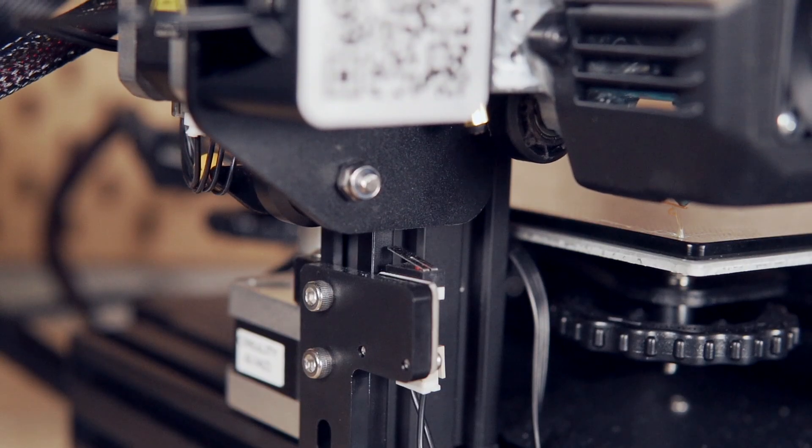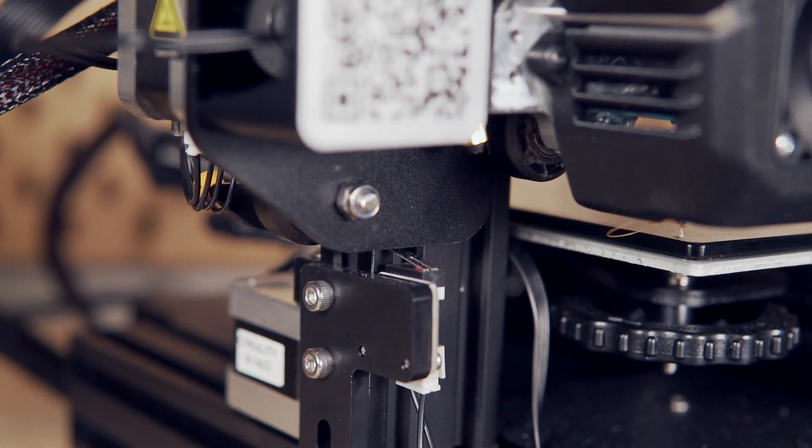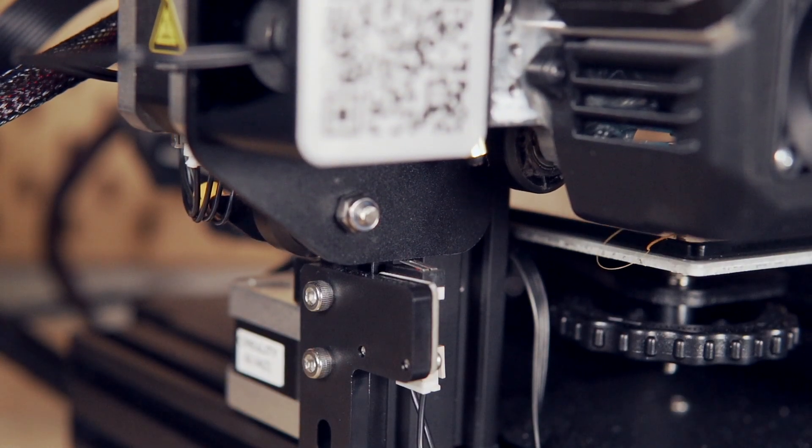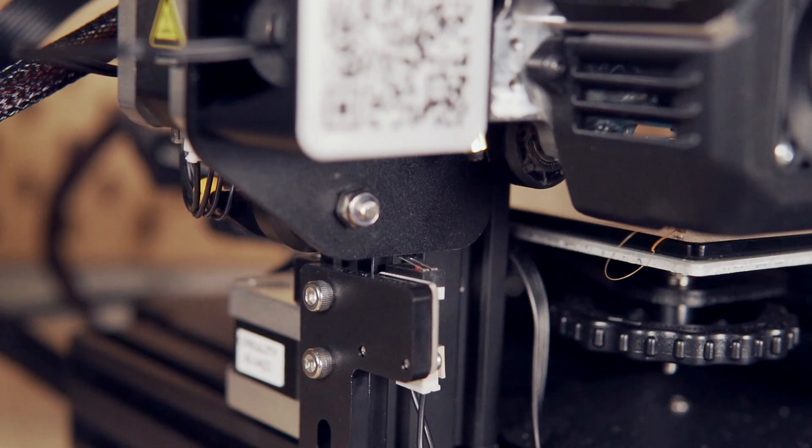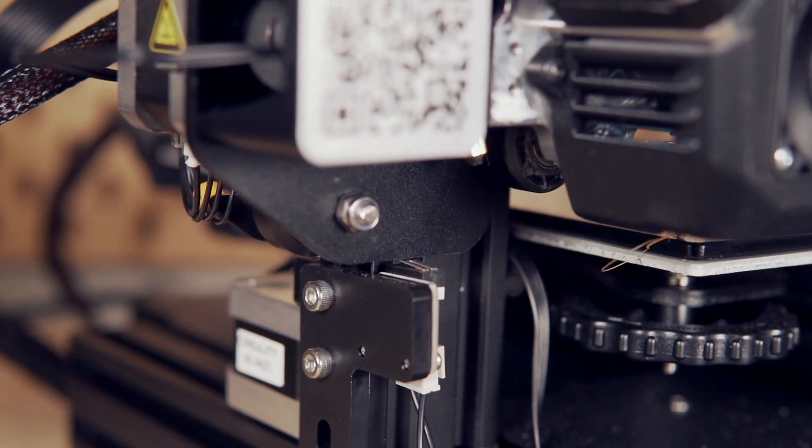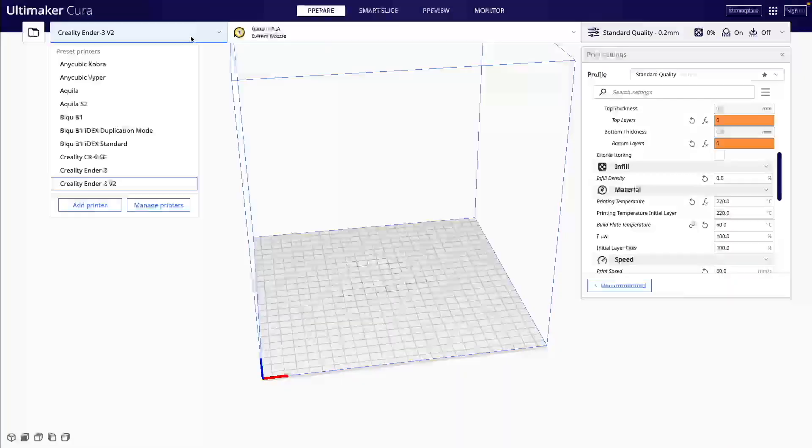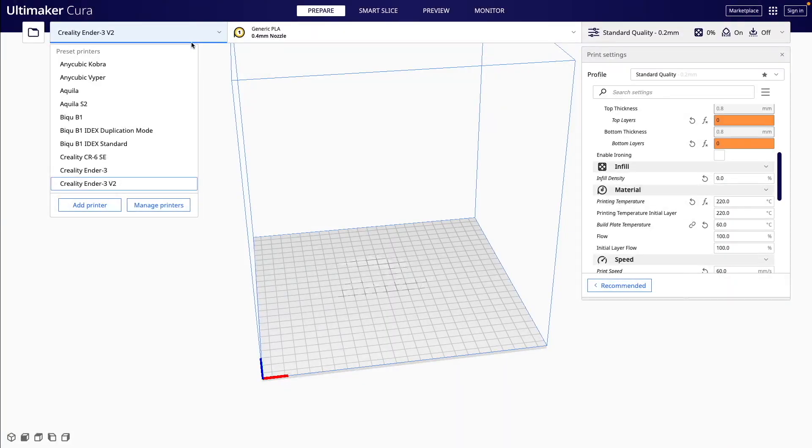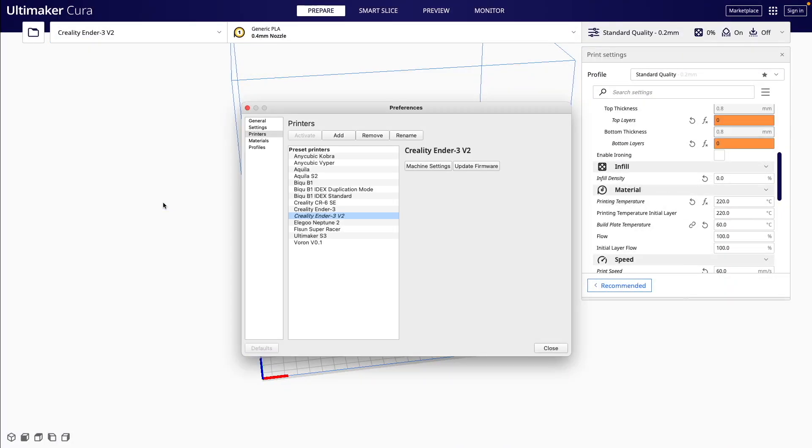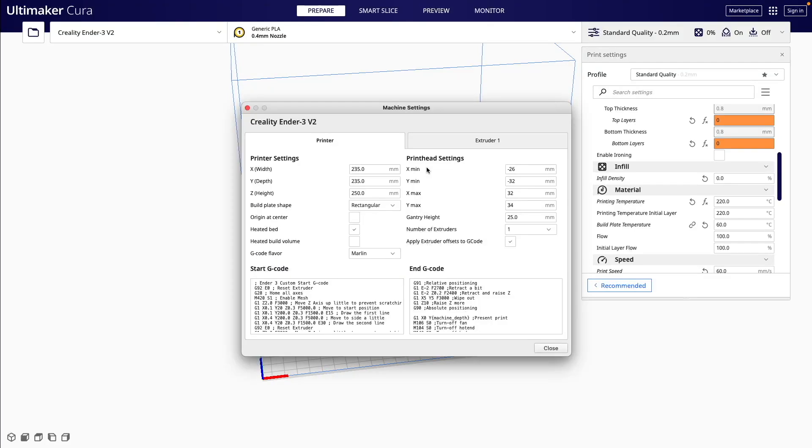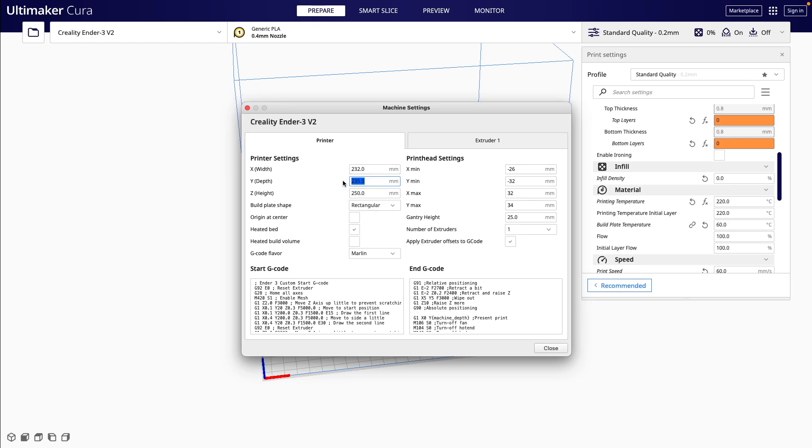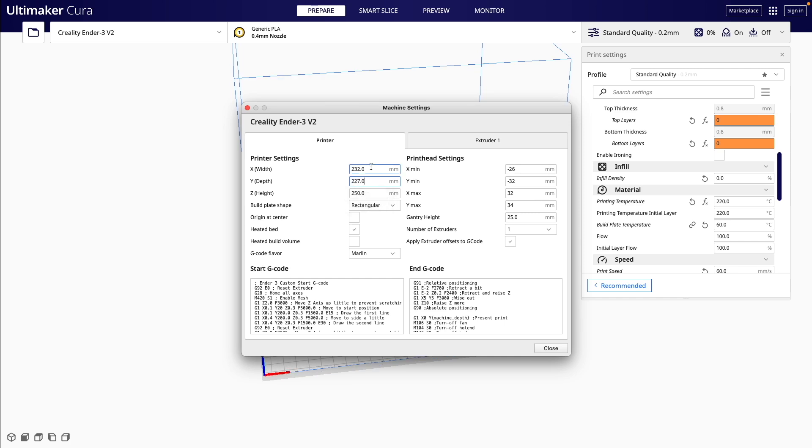In the case of the Ender 3 V2 that I mentioned where the nozzle actually protrudes into the bed, it is three millimeters in the X axis. And I measured roughly eight millimeters in the Y axis. In my case, since it is in the bed area and it's a positive value, I'll adjust the new max bed size for these values. For the X, I'll subtract the three millimeters from 235 millimeters to give me a new max X value of 232 millimeters. And for the Y, subtracting the eight millimeters, I will be at 227 millimeters for the max Y axis build volume.